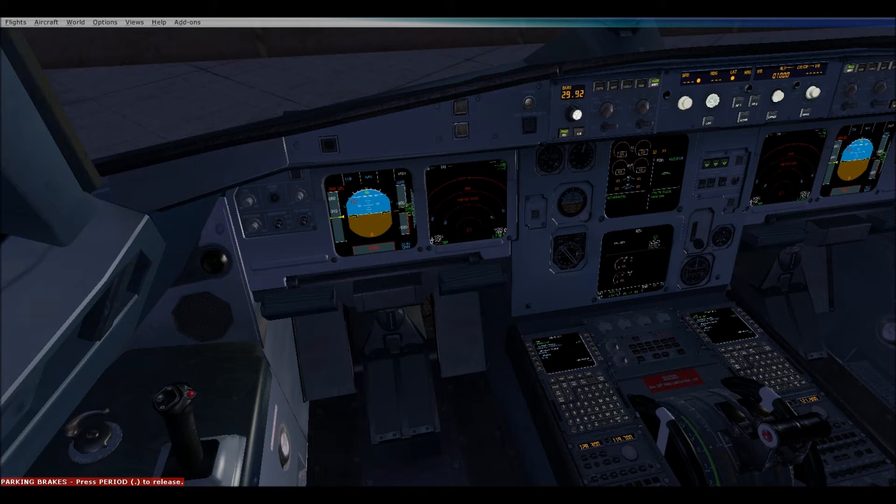We're going to go direct to DVAC, direct to Romeo Mike Golf — I can't remember the intersection — via the Erlen 9 arrival. So that is our flight plan.